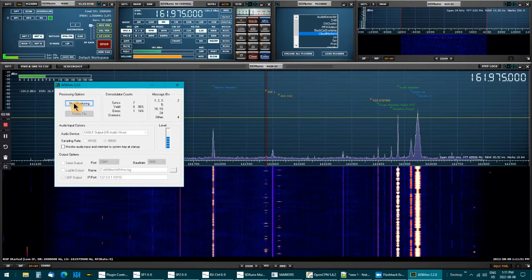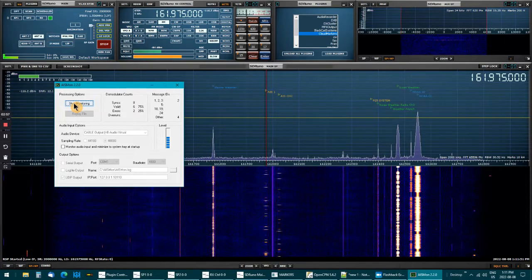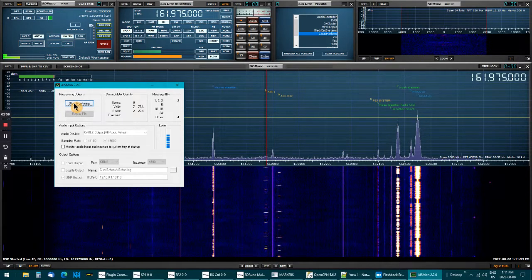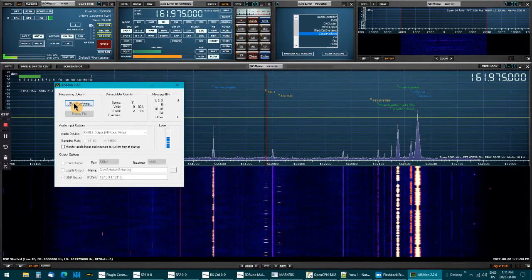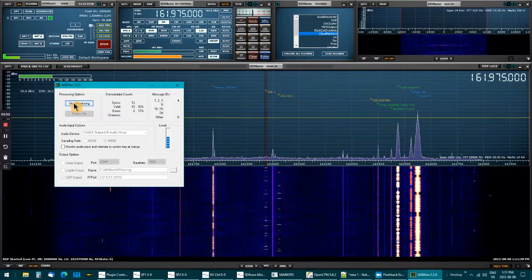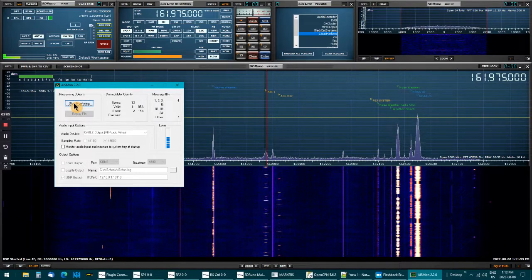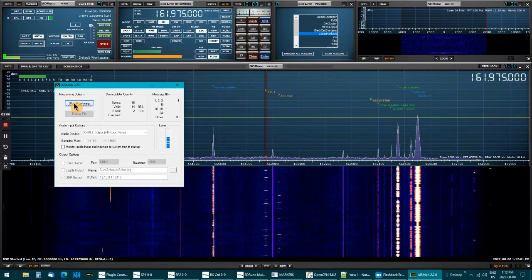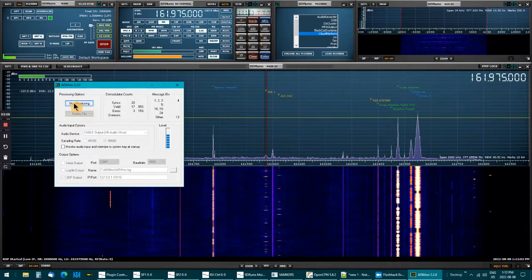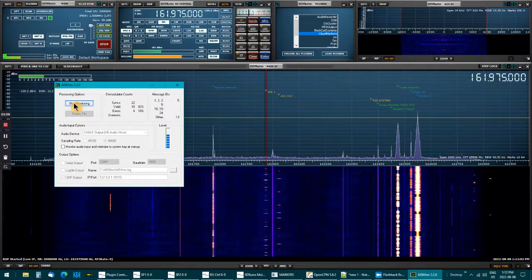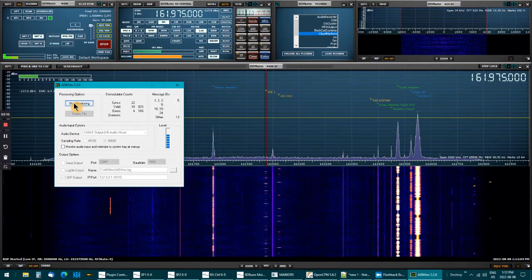Once it settles down I usually get around 95 to 97 percent decode rate. It's up to 88 right now, which is pretty good.